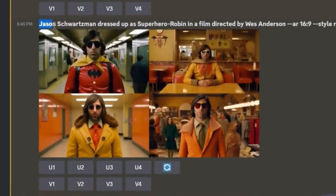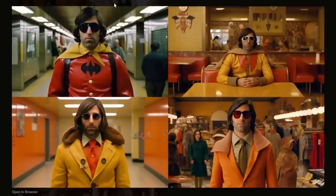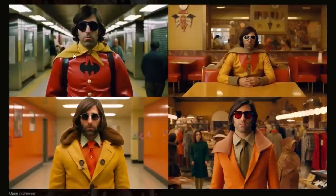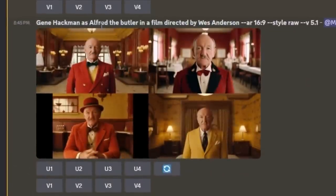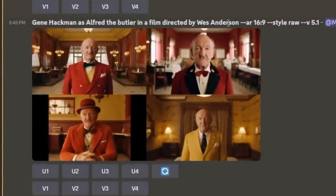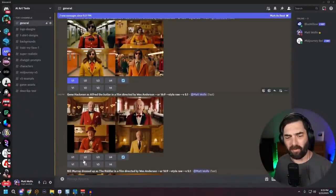Then I generated 'Jason Schwartzman dressed up as superhero Robin in a film directed by Wes Anderson' — I added 'superhero Robin' so it wouldn't dress him as the bird. The top left one absolutely nailed it and looks like a real Wes Anderson screenshot, so I upscaled that one. Then I did 'Gene Hackman as Alfred the butler in a film directed by Wes Anderson,' same criteria — aspect ratio 16:9, style raw. The top right looks most like a Wes Anderson scene, so I upscaled number two.